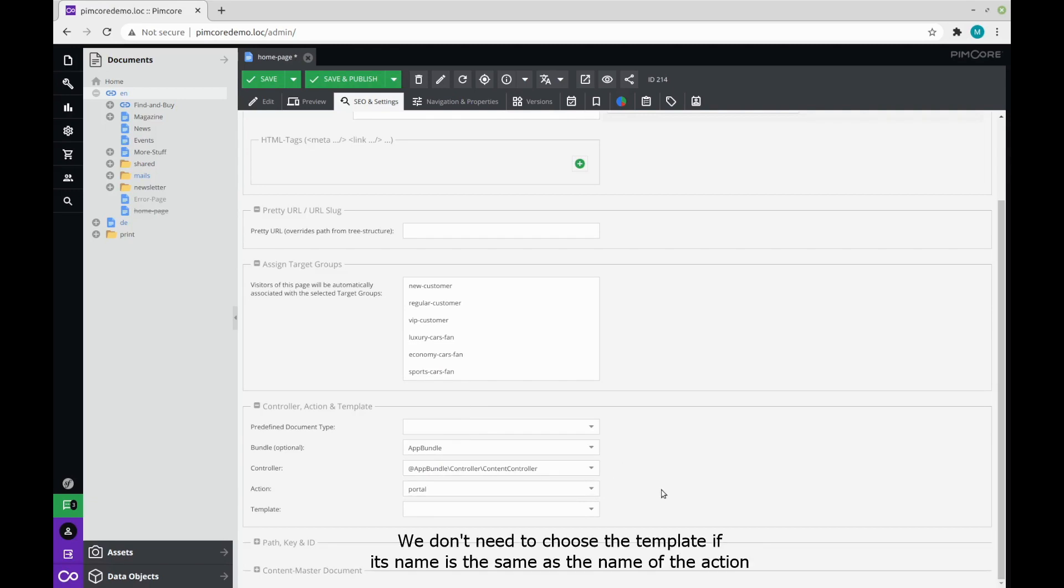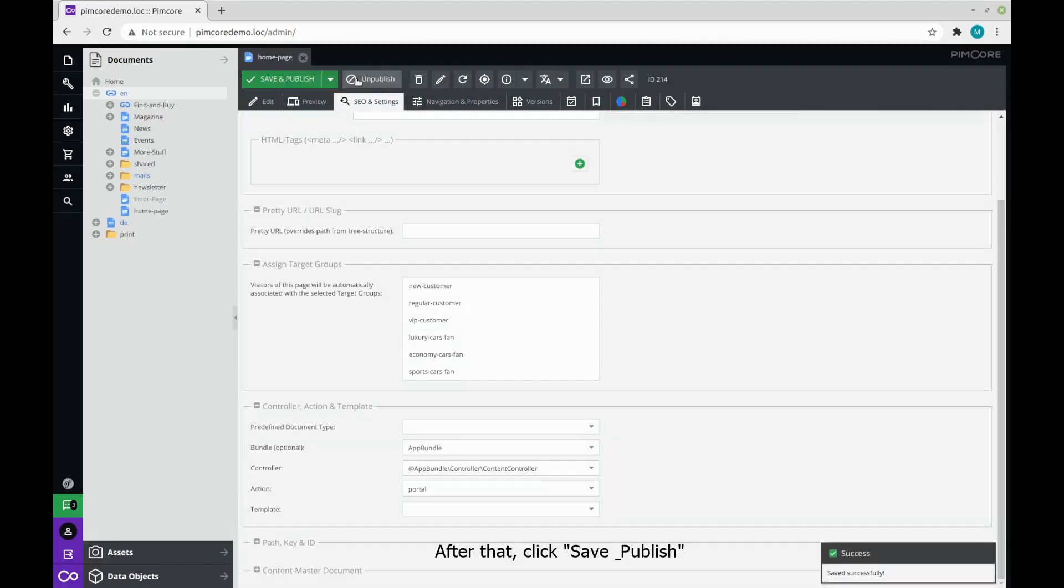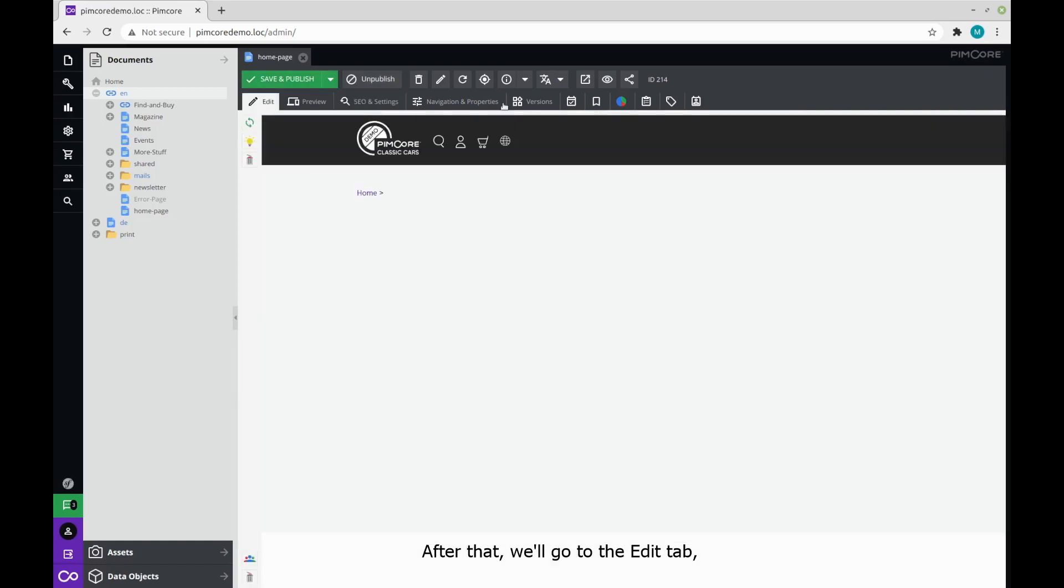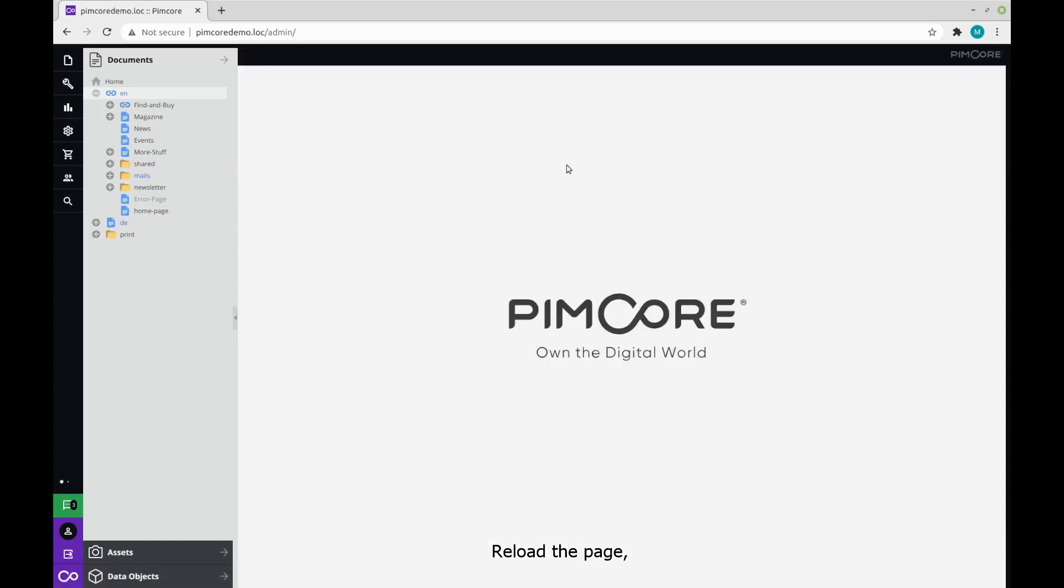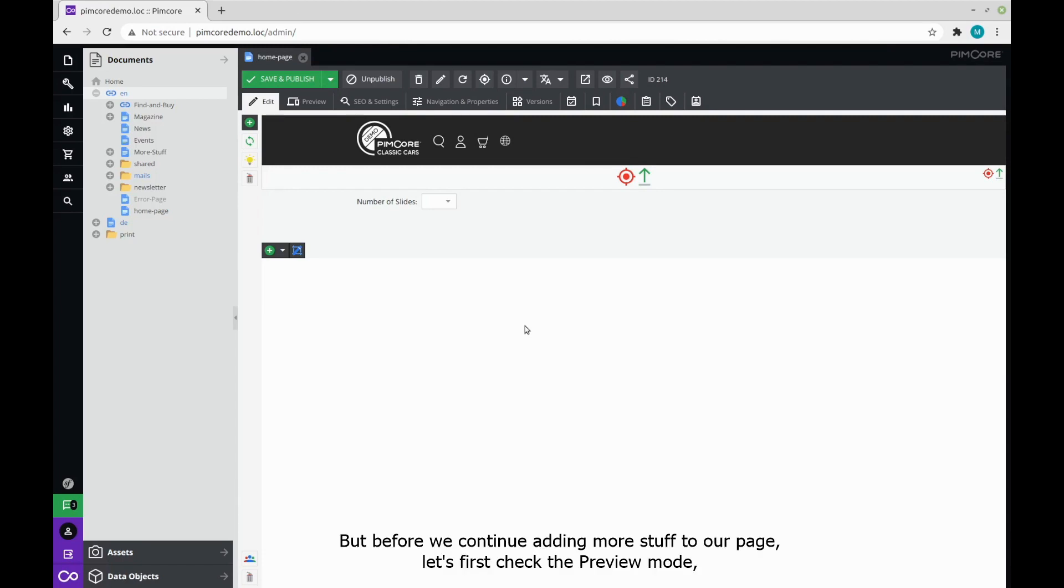We don't need to choose the template if its name is the same as the name of the action, and that's exactly the case here, so we are leaving it blank. After that, click save and publish. We will go back to the edit tab, reload the page, and now we can see that our page looks a bit different than before.